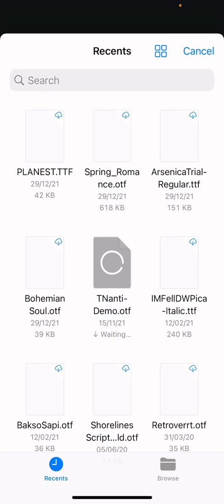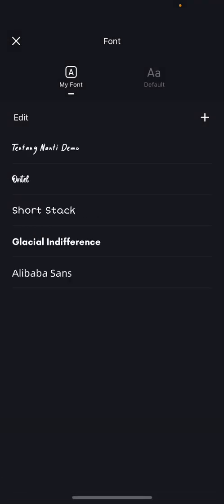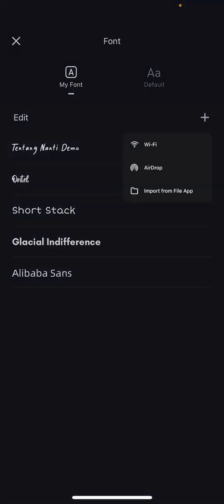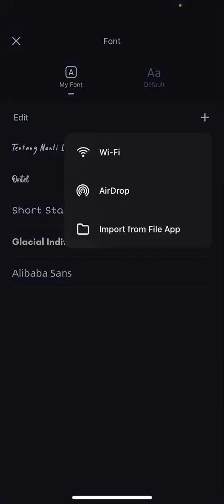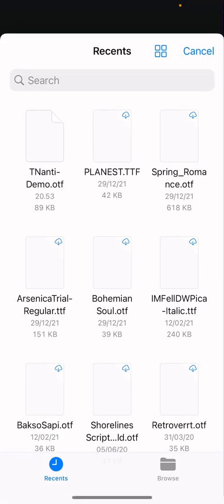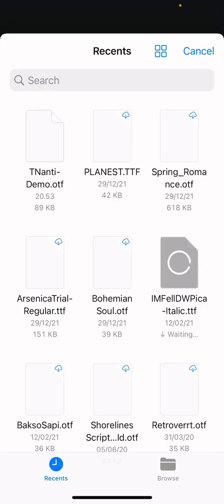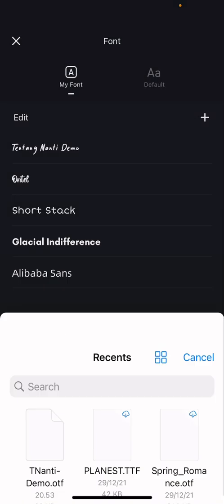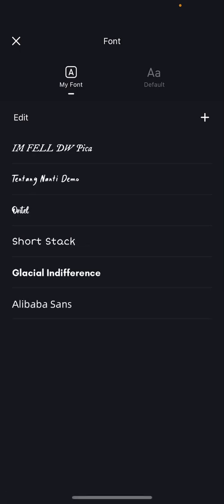It will automatically be imported to the VN Editor app. As you can see, I'm just going to try this one again. The font will be ready for you to use in your VN Editor projects. That's basically it.